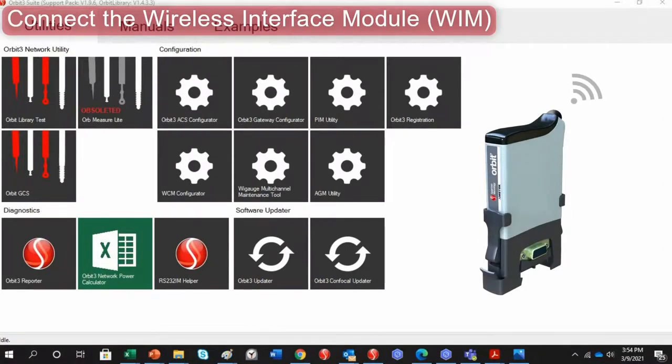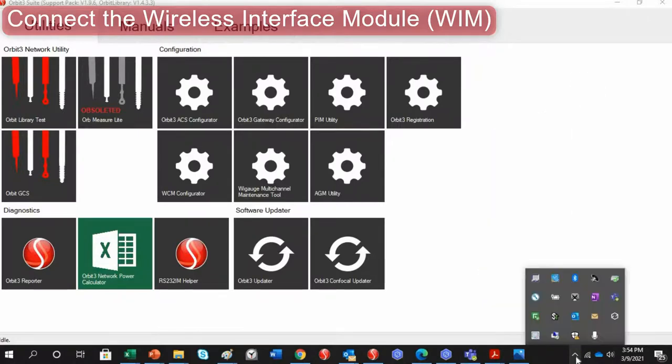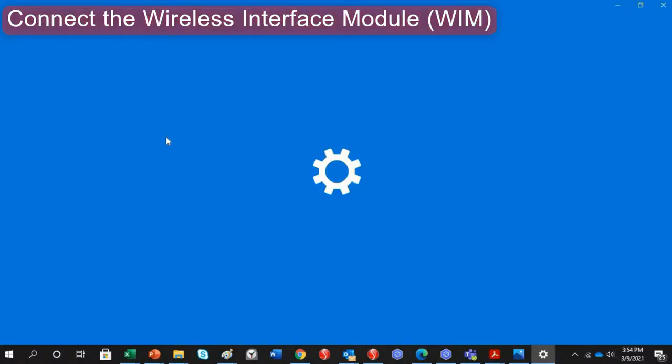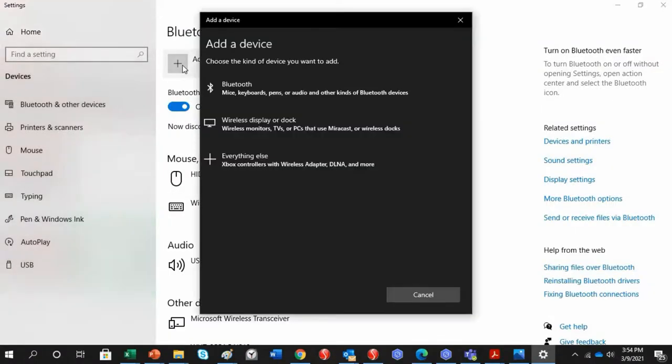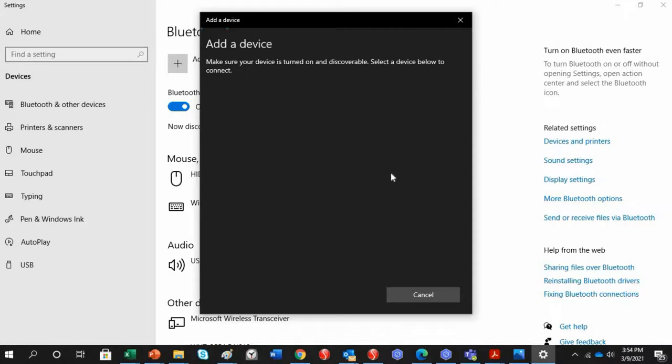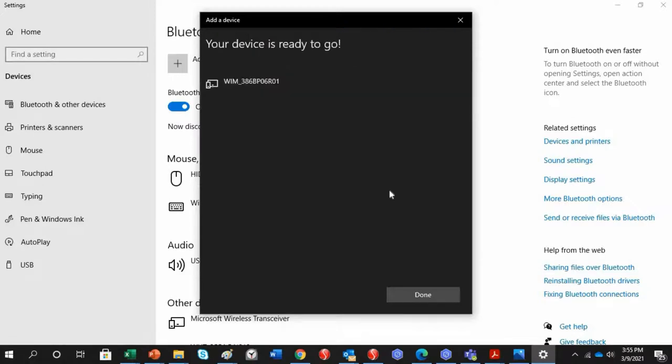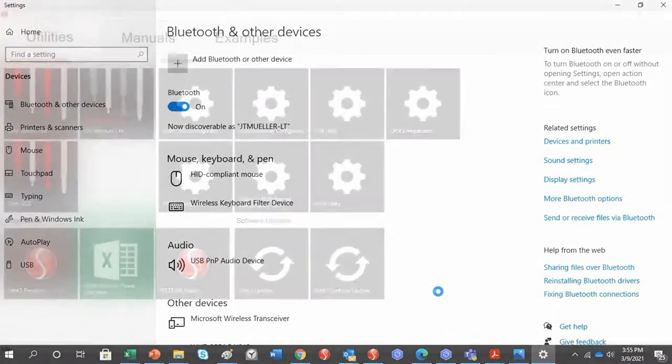Now, to connect to the Wireless Interface Module, you will first need to set the WIM up with the Bluetooth on your computer. For that, you will want to click the icon in the lower right-hand side of your screen. And then click the Bluetooth icon. Highlight Add a Bluetooth Device, and then go. Under here, of course, click Add Bluetooth or Other Device. Click Bluetooth. Then it should pick up. And just like other Orbit Digital Modules, the numbers that you will see there will match the serial number on the module itself. Now, one thing it might do is ask for a password, which will be 61736. Otherwise, it will automatically pair it. So click Done.